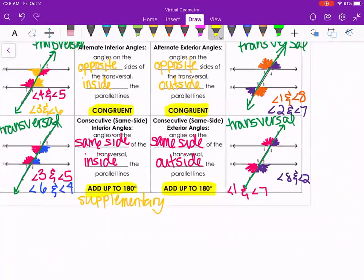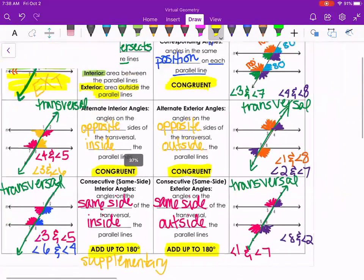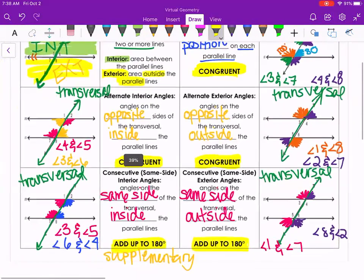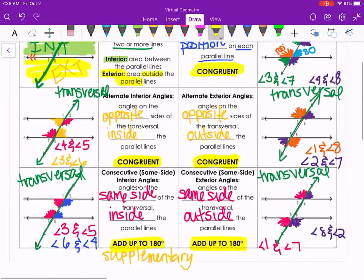I hope you enjoyed learning about comparing angles from two different intersections. Remember, the angles must be from different intersections, not the same one. Please don't hesitate to reach out if you have any questions, and I hope you have a great rest of your day.